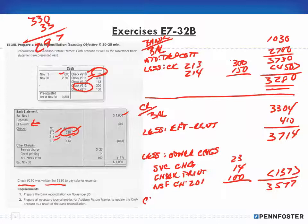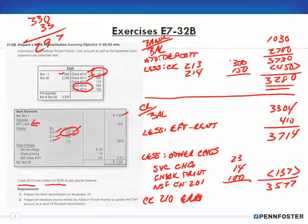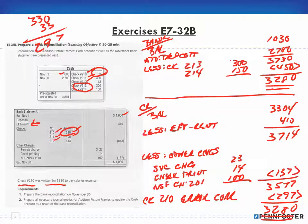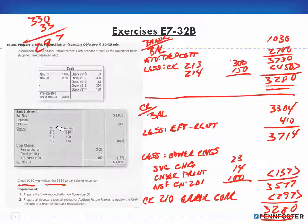Now I apply the check 210 error correction and deduct $297, which should give me $3,280 — matching the bank statement balance. Let me erase this and go over it again more clearly since I made it a bit confusing.